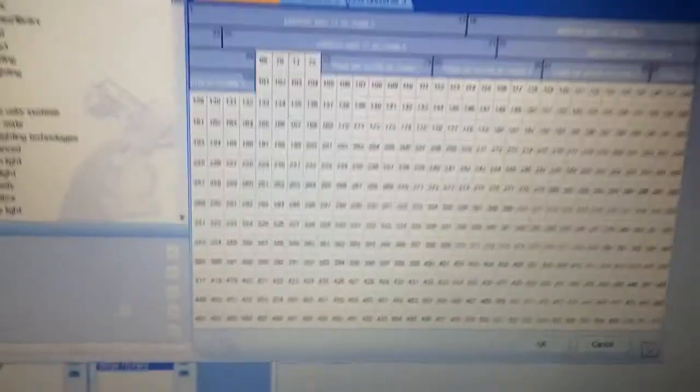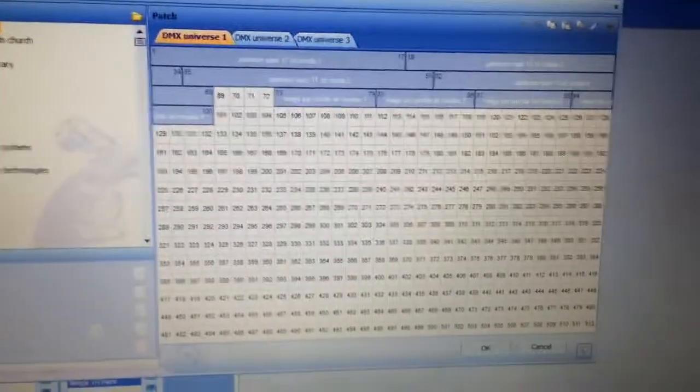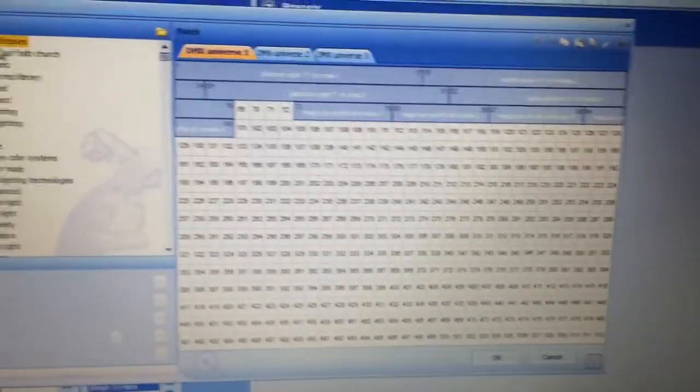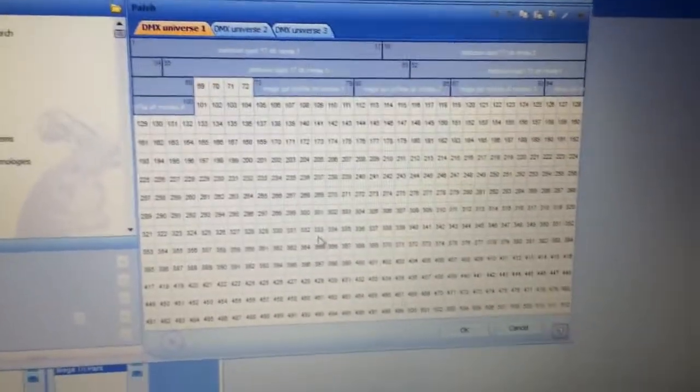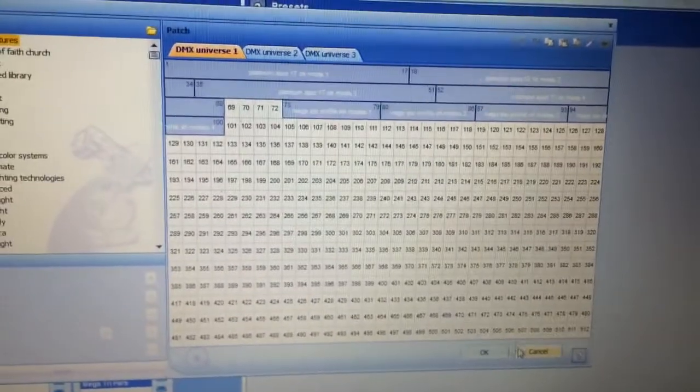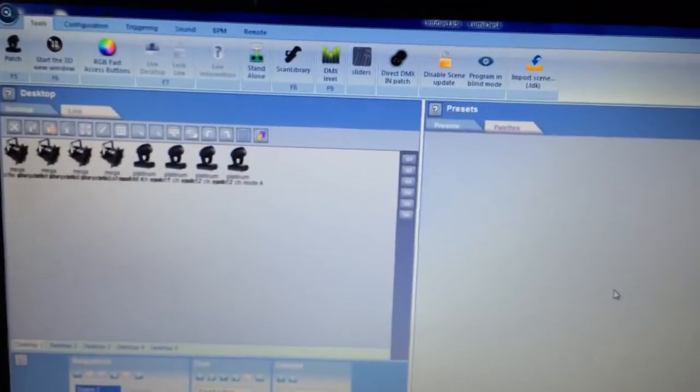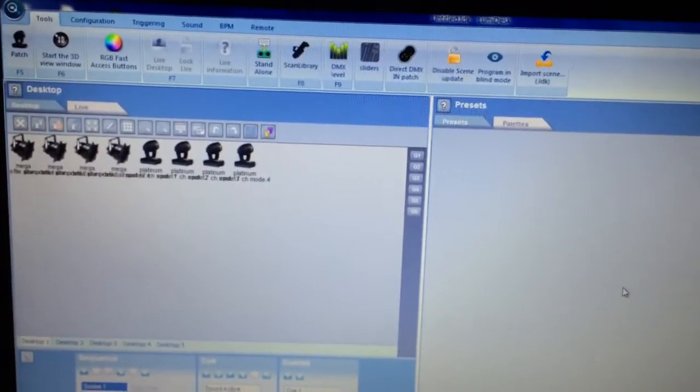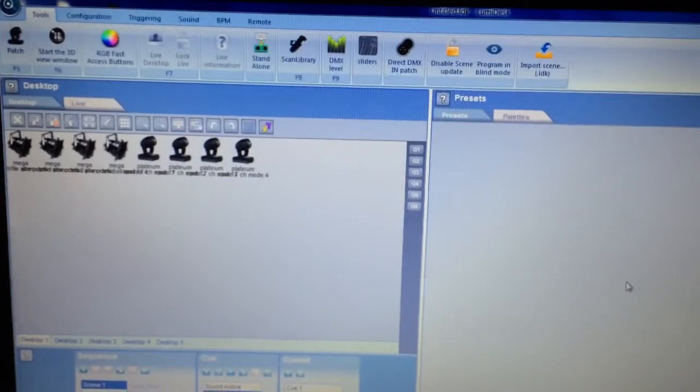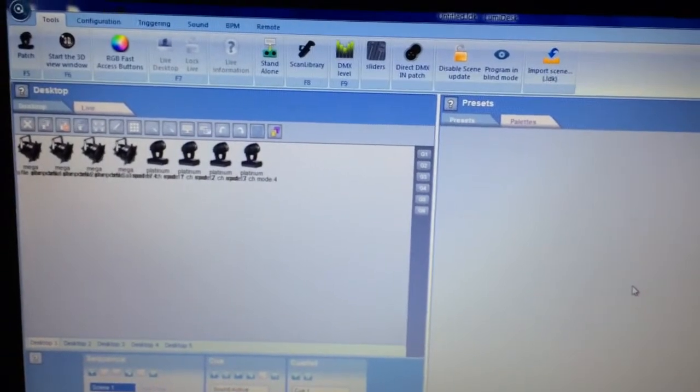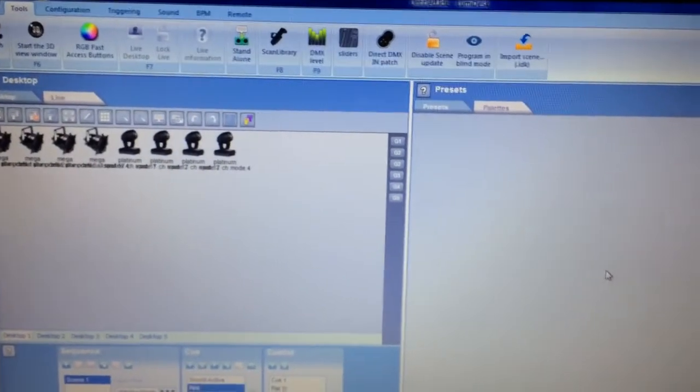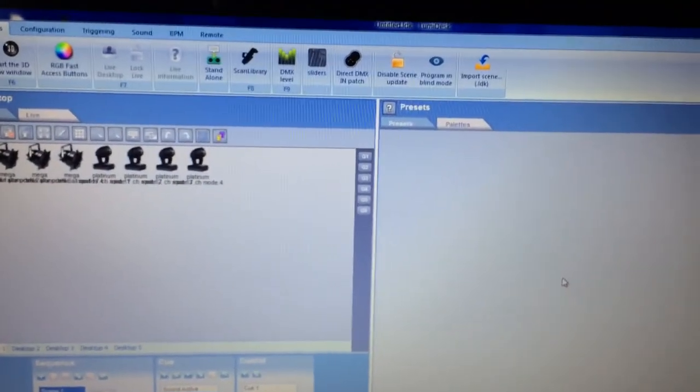So that is the import feature for Lumidesk. If you have any questions, post or comment, and if you're interested in Lumidesk, please visit our website. We are a Lumidesk dealer at lightscenefx.com. Thanks for watching.